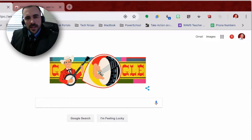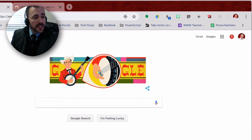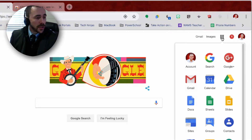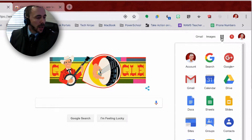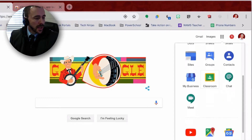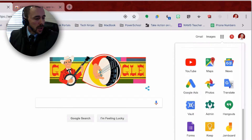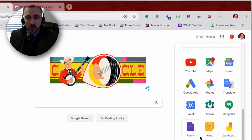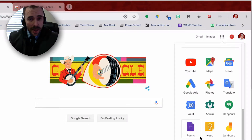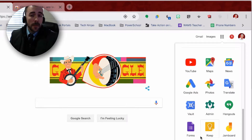Hi, this is Bob from Wham's Tech, and today I'm going to show you how to customize your app grid. The basic Google app grid — or the 'waffles' as I like to call it — has all of your Google apps and some more, and also all the third-party apps which we've installed as an academy, for example PowerSchool Learning and Pear Deck and so forth.